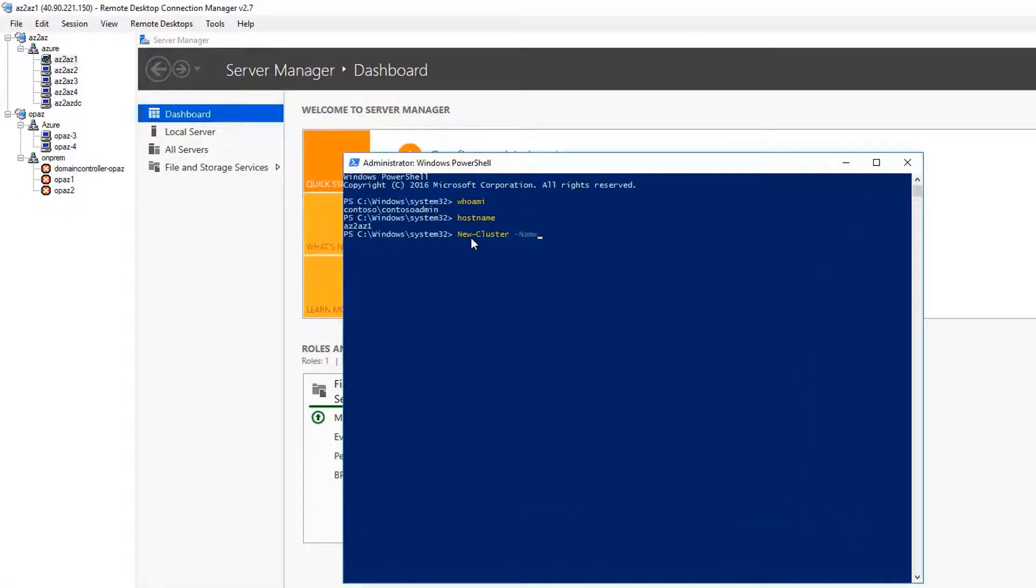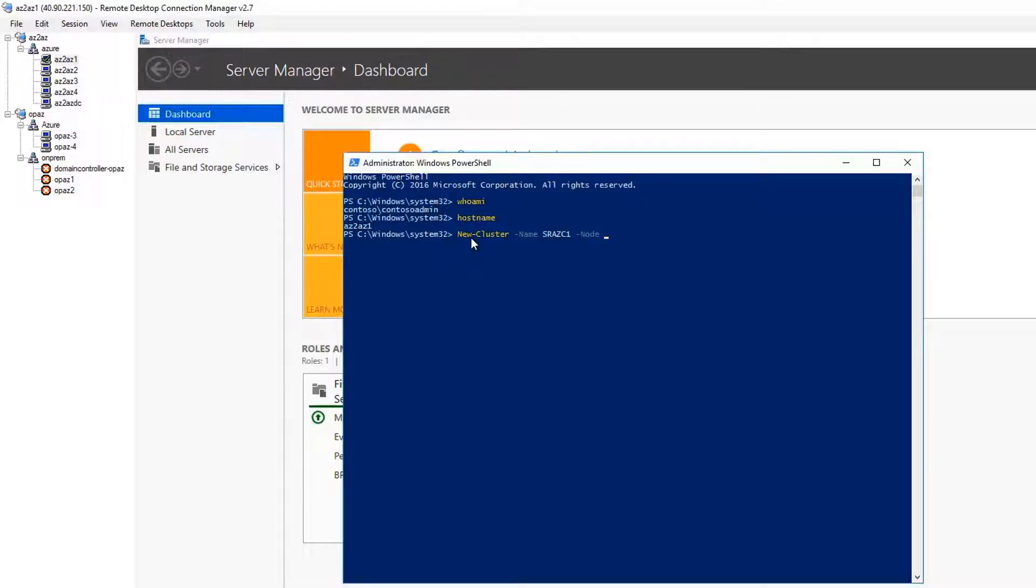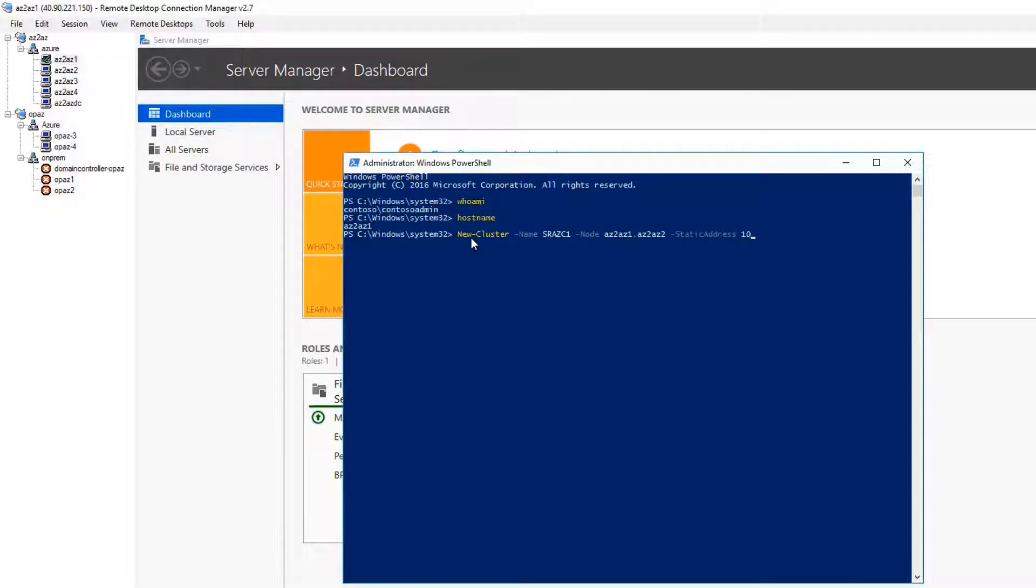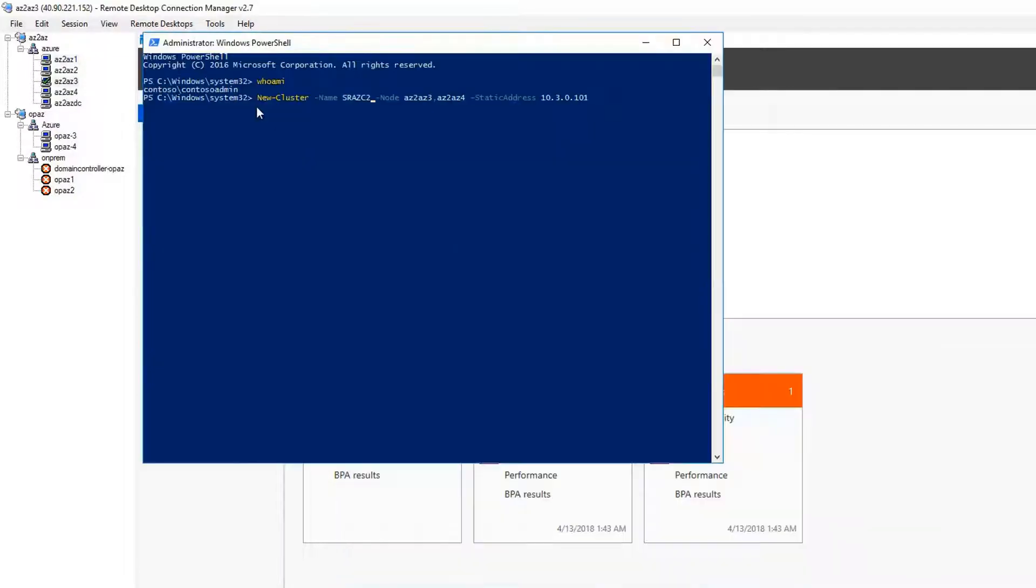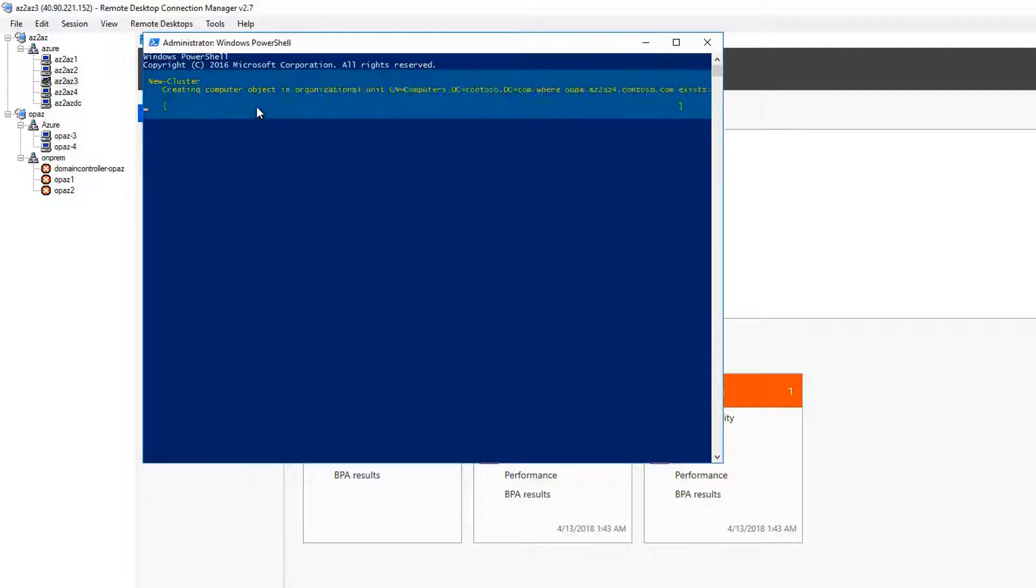Now, let's create the cluster. Let's name the first cluster as srazc1 with the nodes az2 az1 and az2 az2. The static IP address 10.3.0.100 is one of the unused IP addresses from the virtual network subnet. Similarly, create second cluster as srazc2 with the nodes az2 az3 and az2 az4 and give it the static IP address 10.3.0.101.